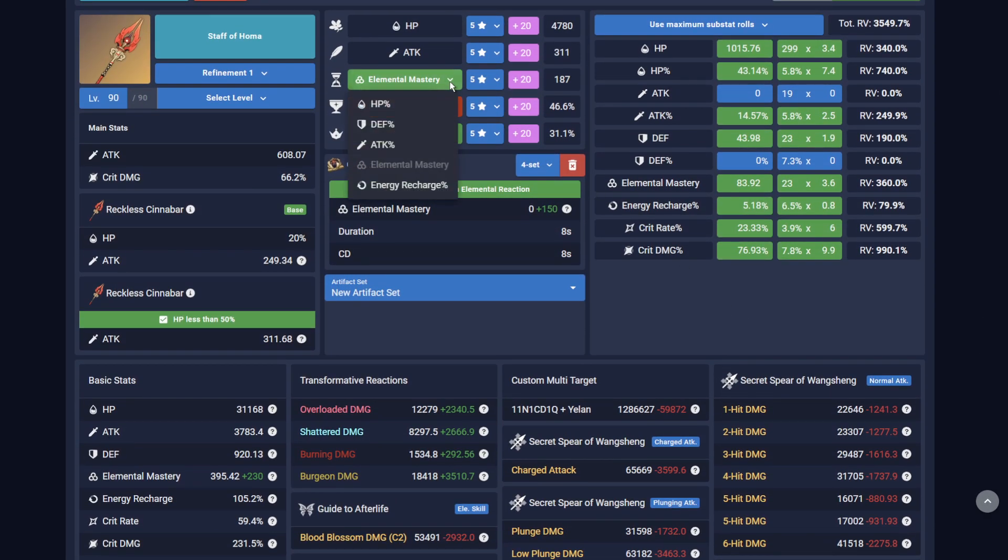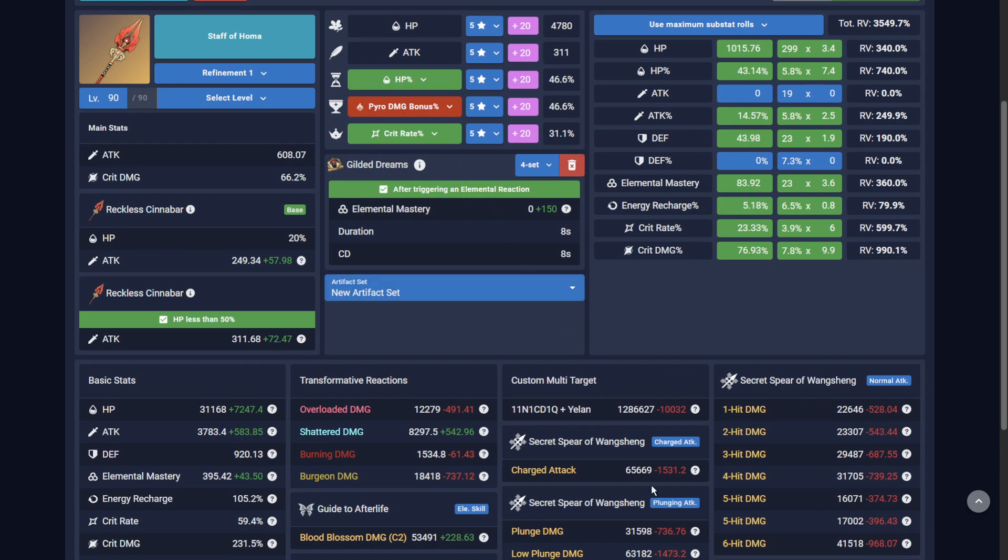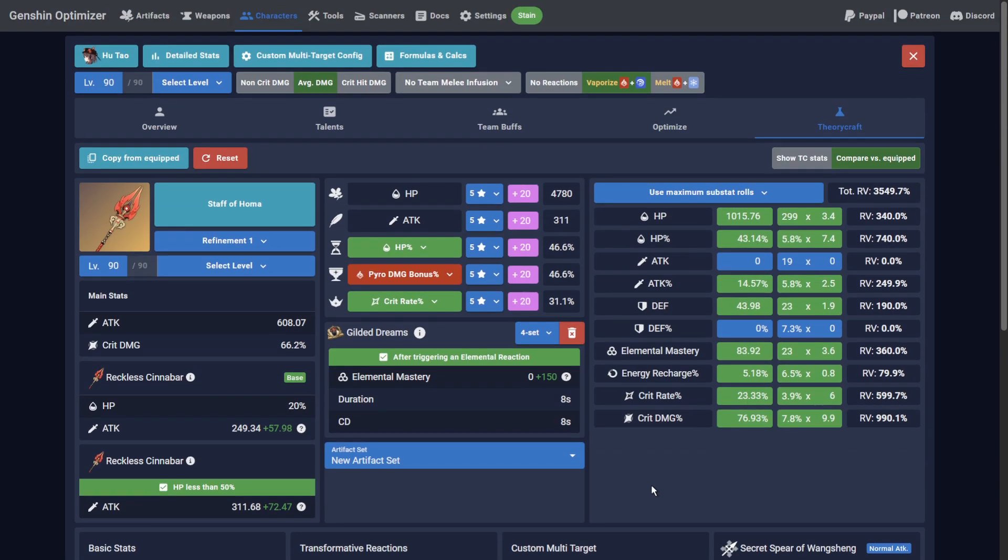But what if I had a HP Sands? Nope. I guess I'm still waiting for that dedicated Hu Tao artifact set after all.